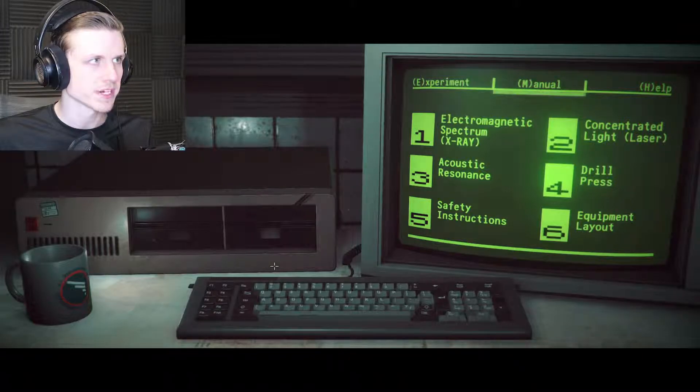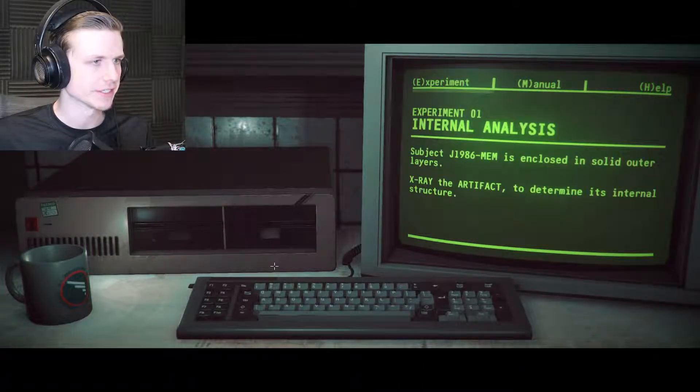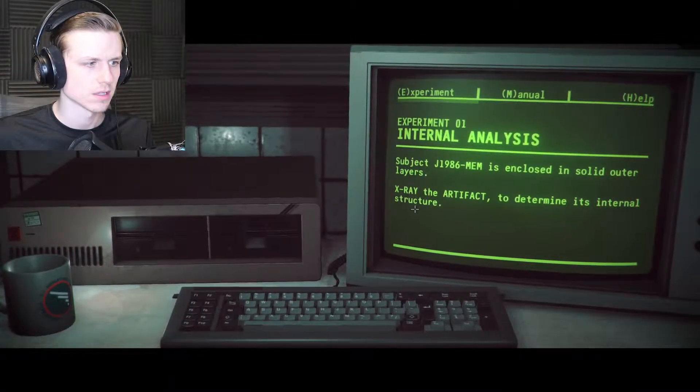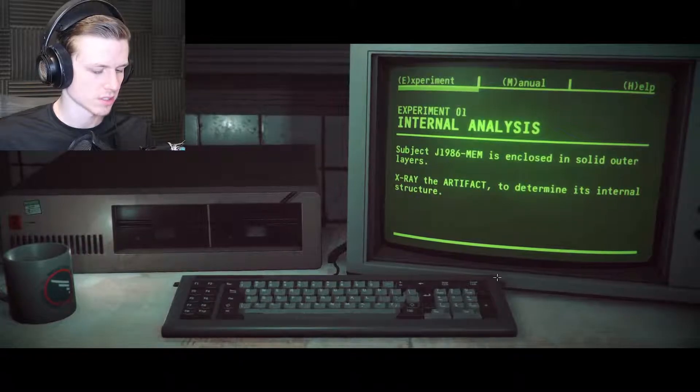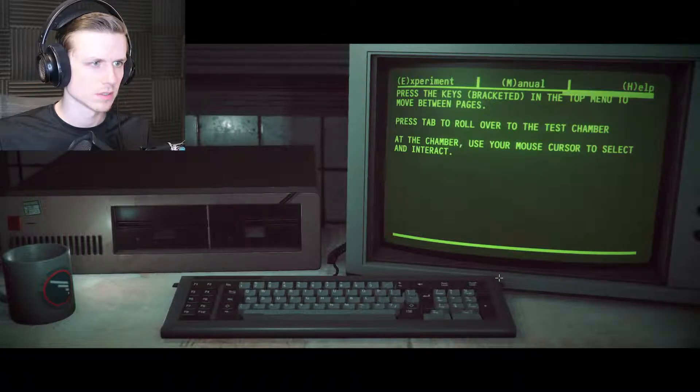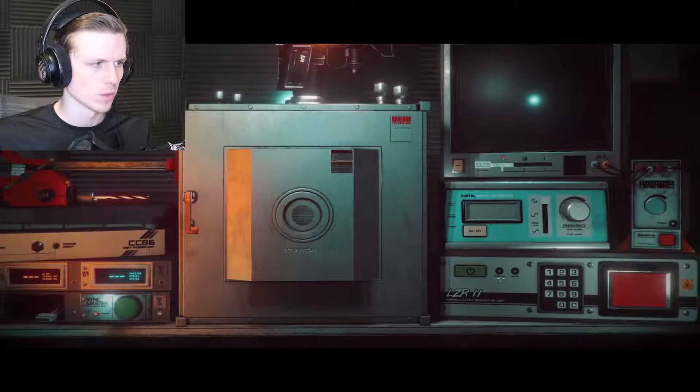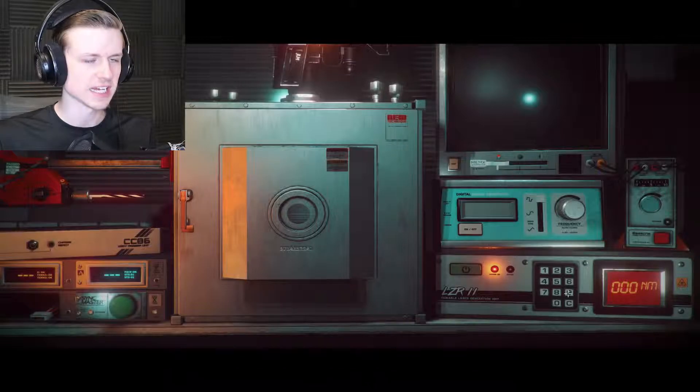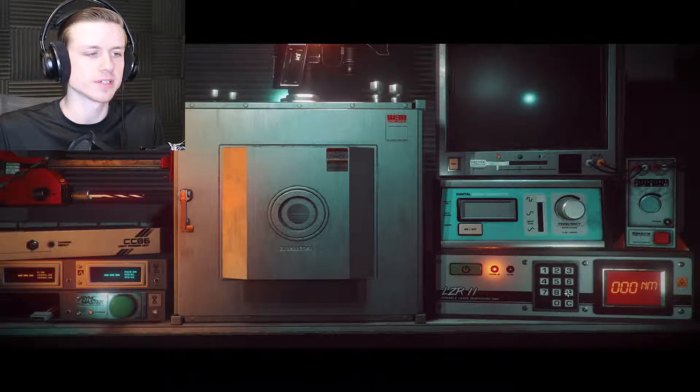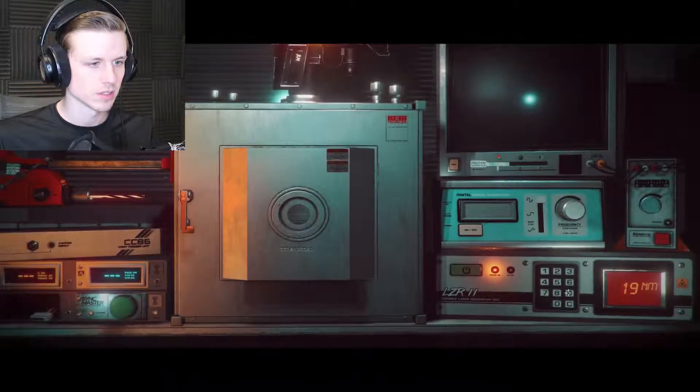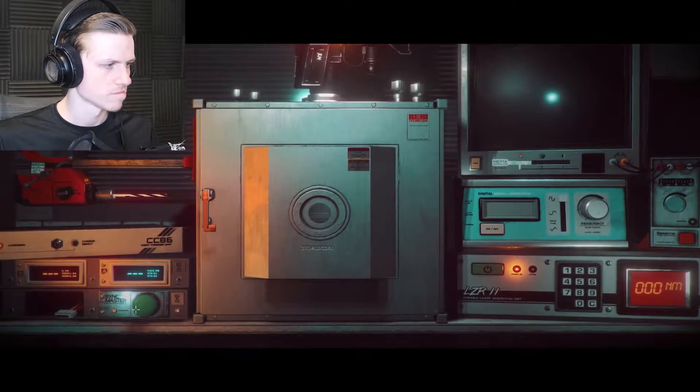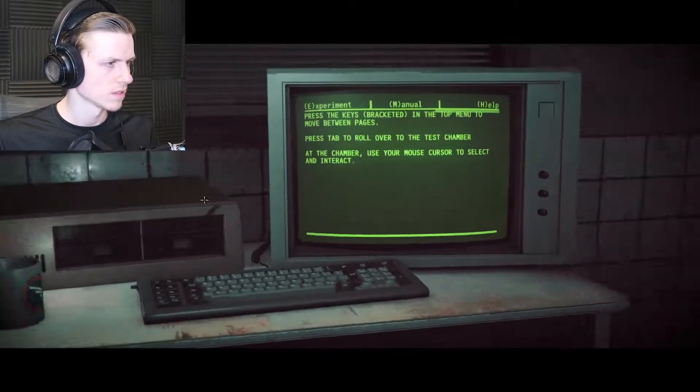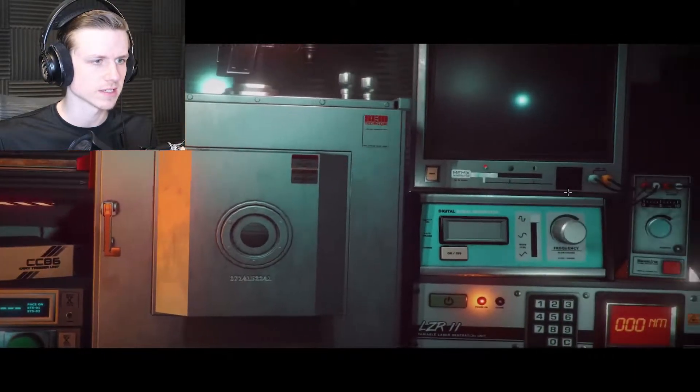Subject J1986 is enclosed in solid outer layers. X-ray the artifact to determine its internal structure. Electromagnetic spectrum or x-ray, okay. This seems like a lot. How do I start? Tab to roll over the test chamber. All right, so this isn't the same as last one. Last one was like playing a book, just reading and typing your responses. This one doesn't seem like it's gonna be that way.